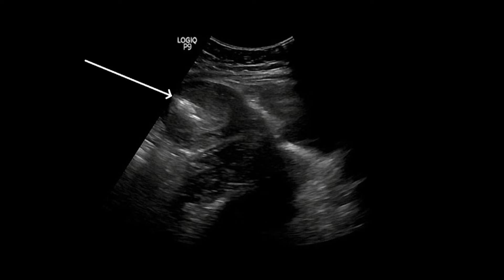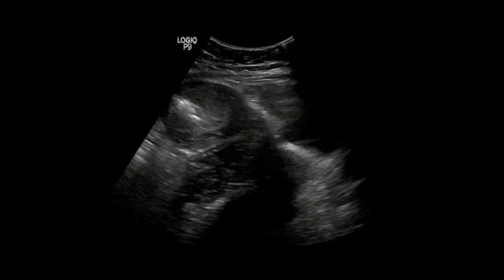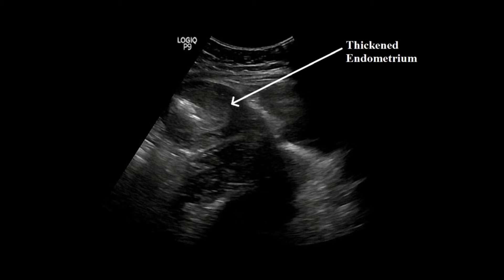This is the picture of the uterine body, and this echogenic area is air. You can also see a thick echogenic area which is the thickened endometrium.